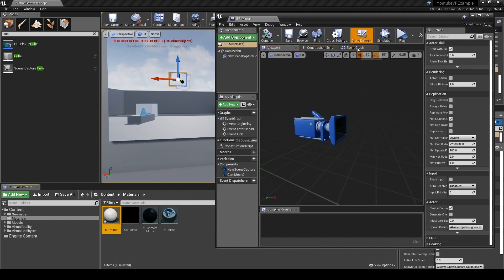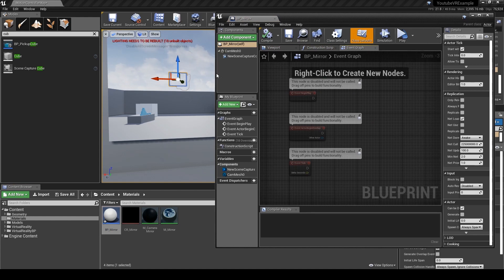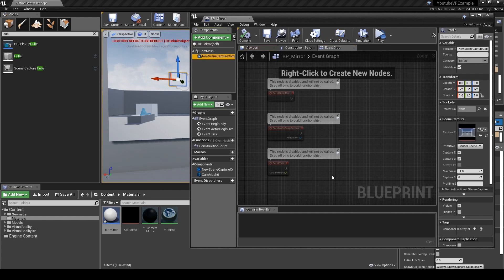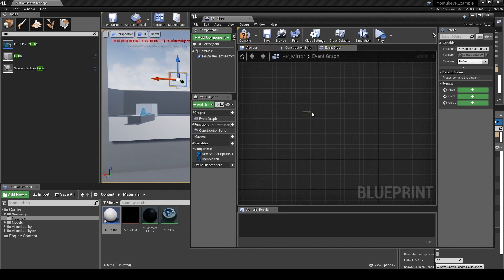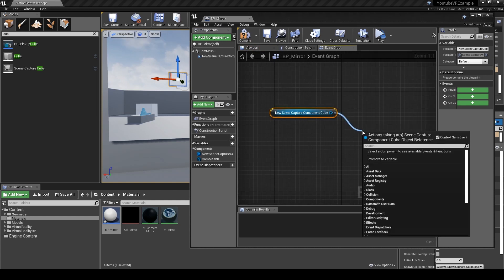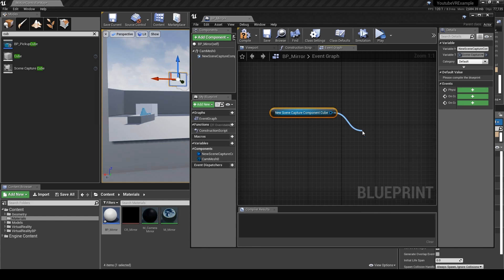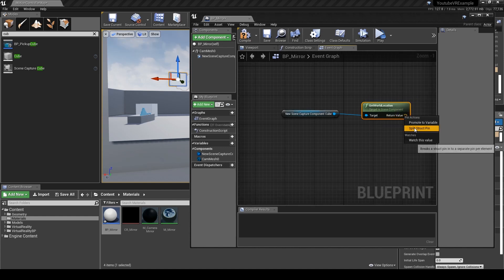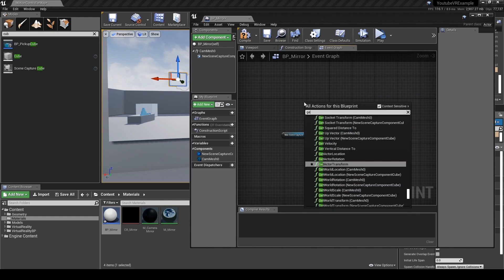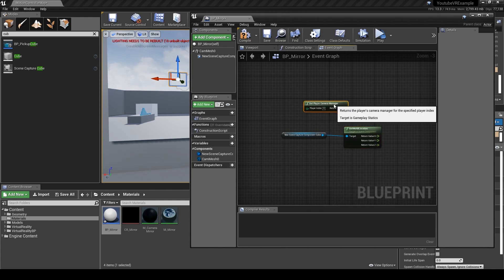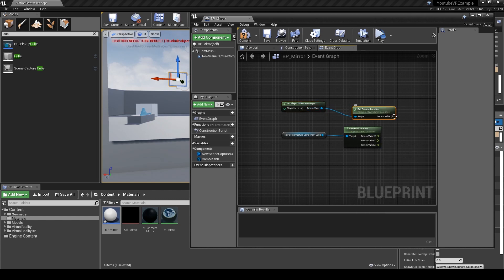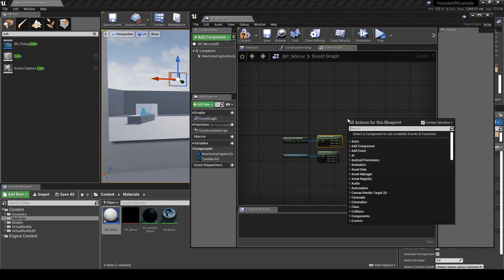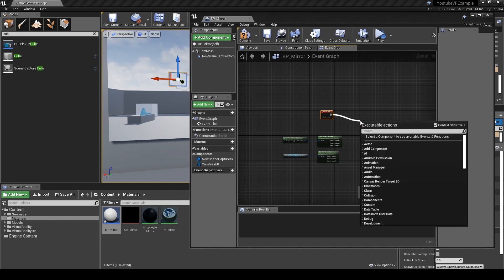Now with this open, all we've got to do is get the camera location for the player and the world position for this. We need to use the scene component and get the world location, and I'm going to break that. Then we need to get the player camera position using get player camera manager, get the camera location, and split the values from that too because we're only going to need the Z axis.